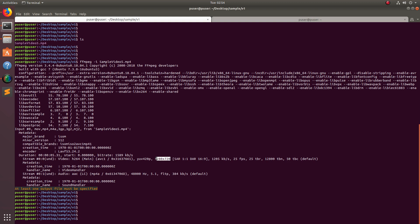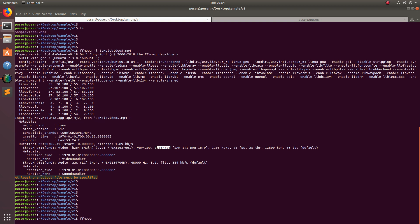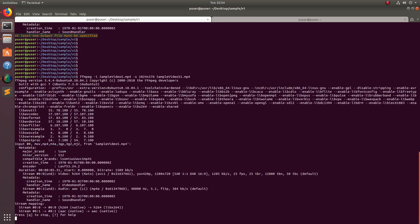You can see the resolution here. To change it, use the FFmpeg command: ffmpeg, then the -i flag followed by the input video file name, then you need to specify the output video file — basically creating another video file with the new resolution. Let me run it now.